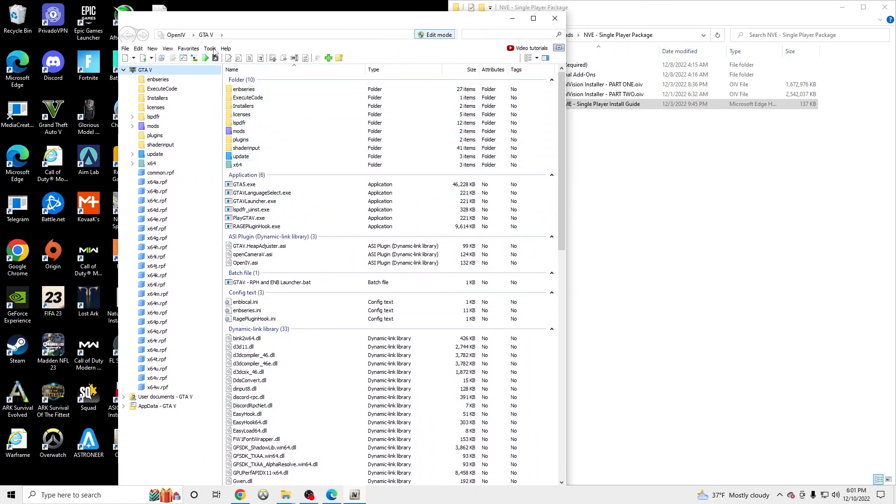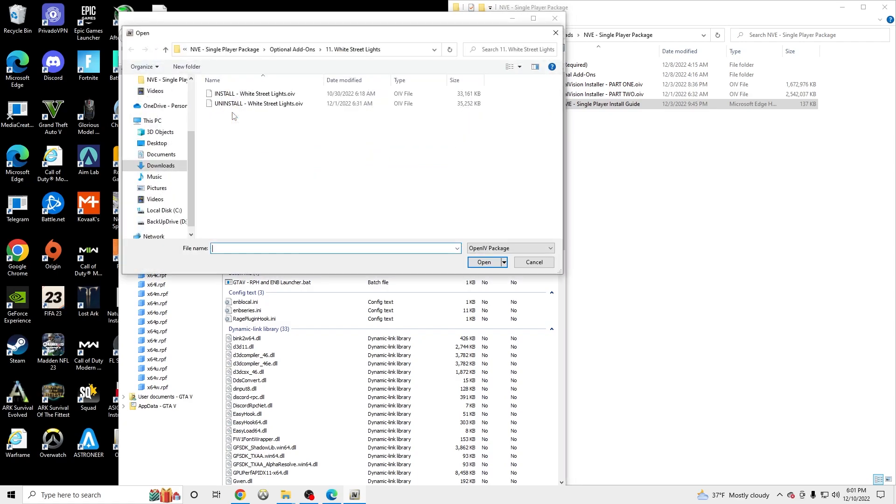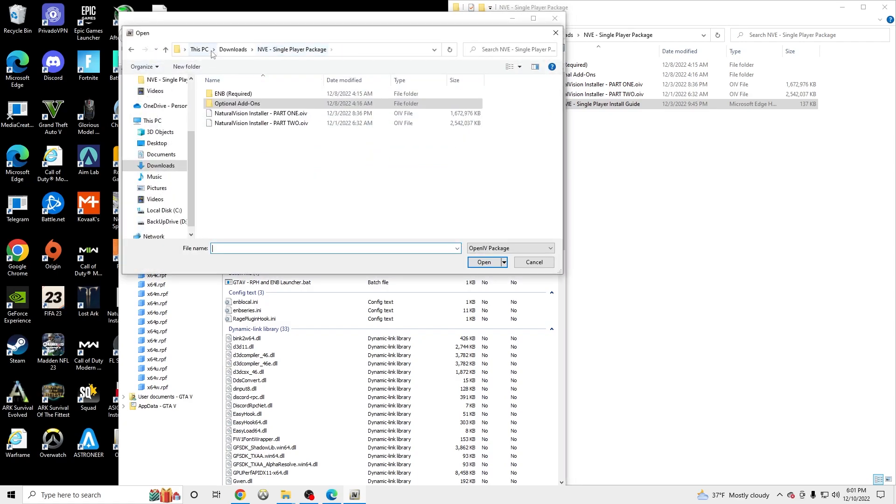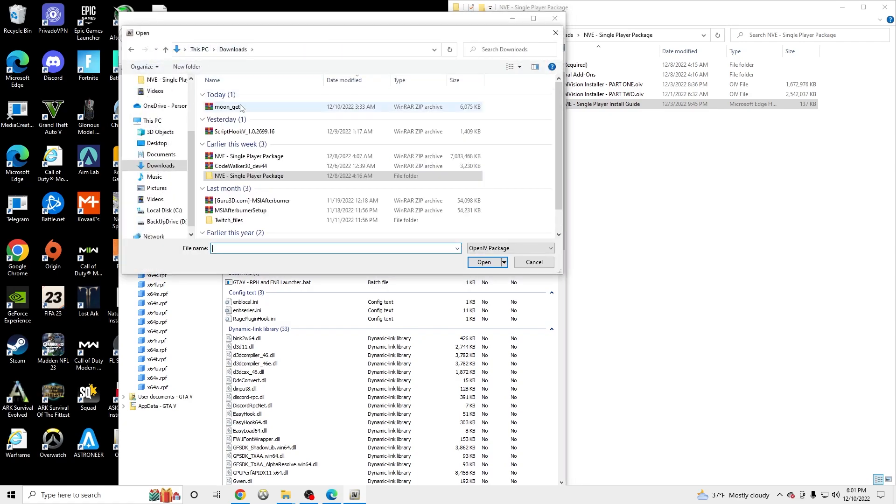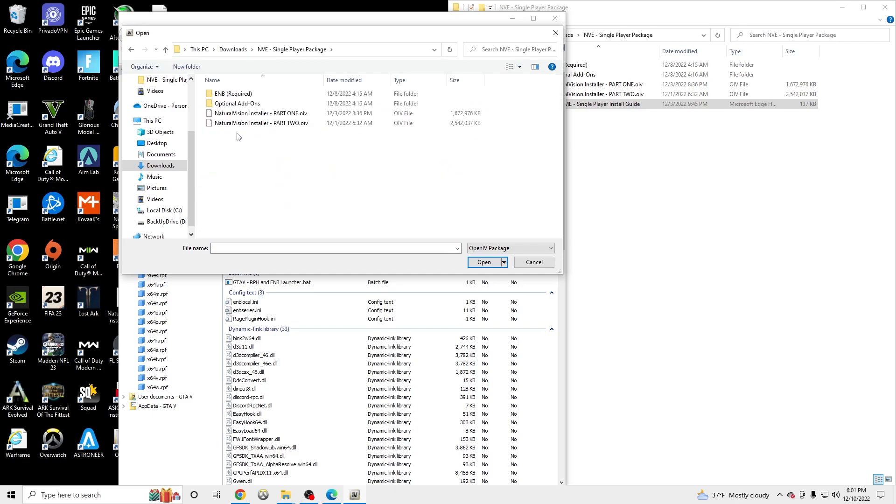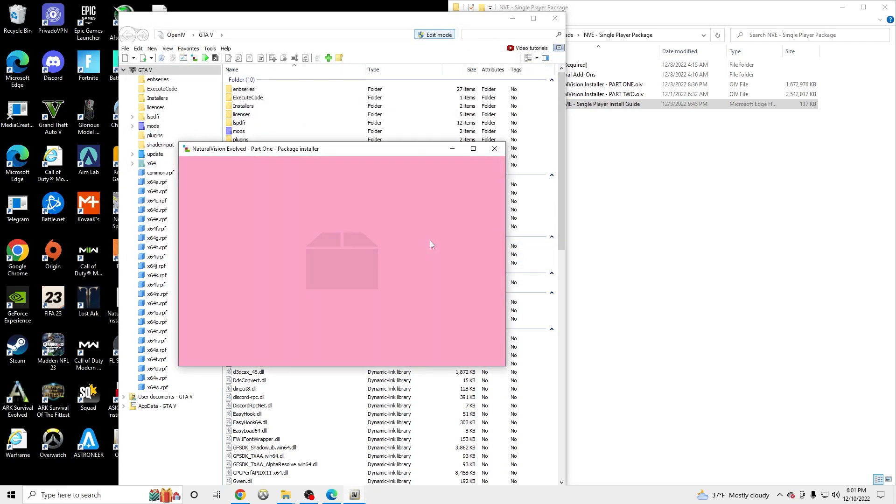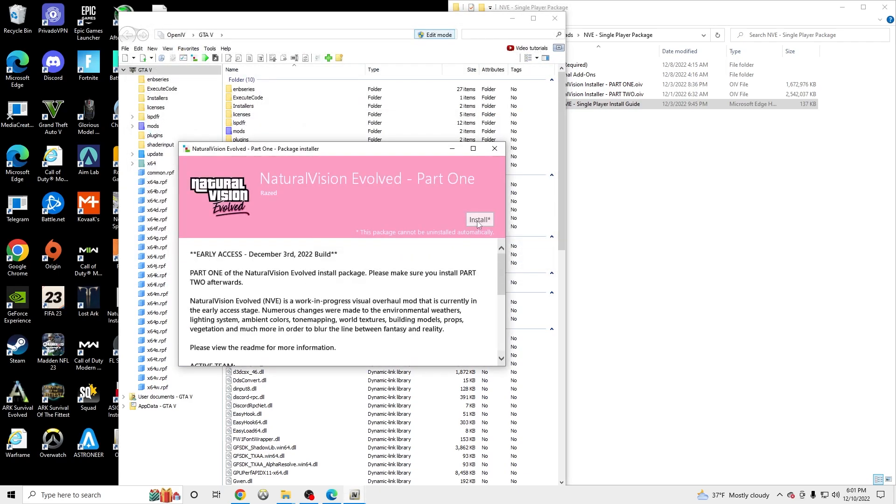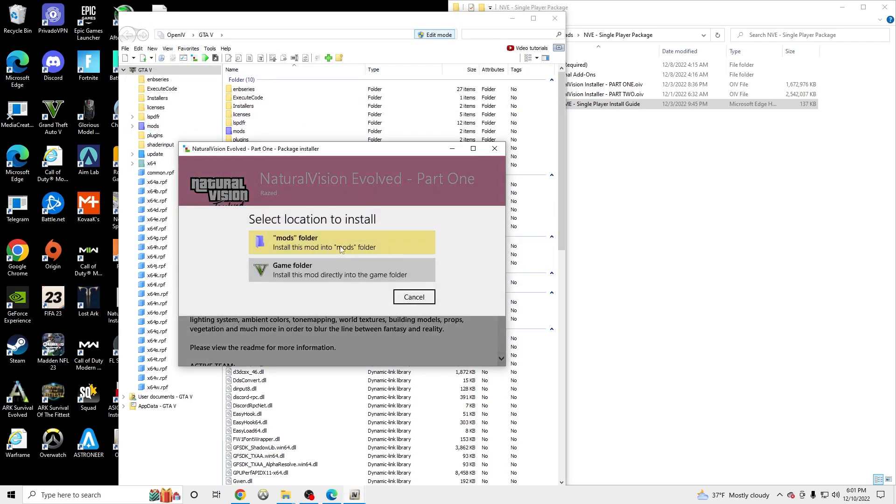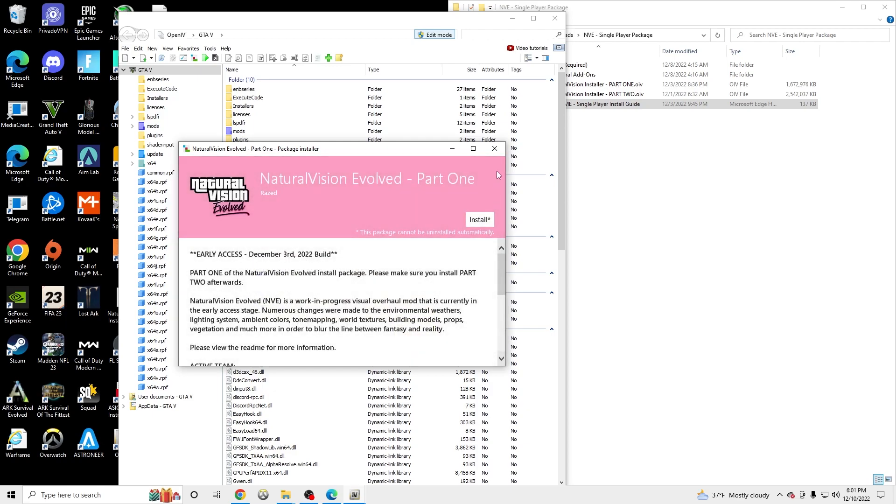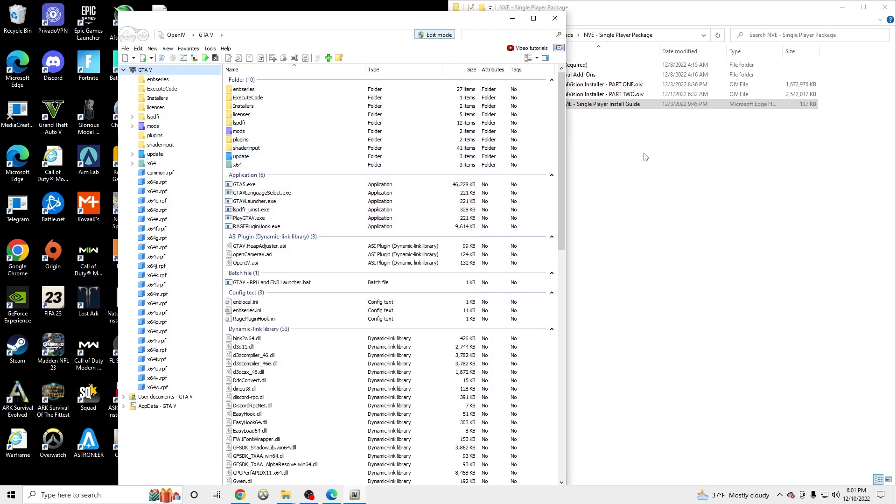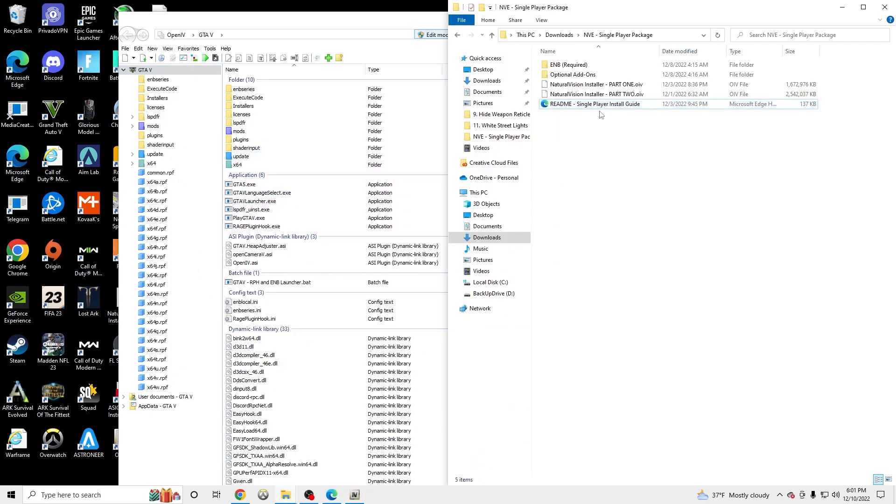what we're going to do is we're going to go to Tools, Package Installer. We're going to go to our downloads and make sure you find the open folder. And click Part 1, OIV. Open. Install. And install to the mods folder.